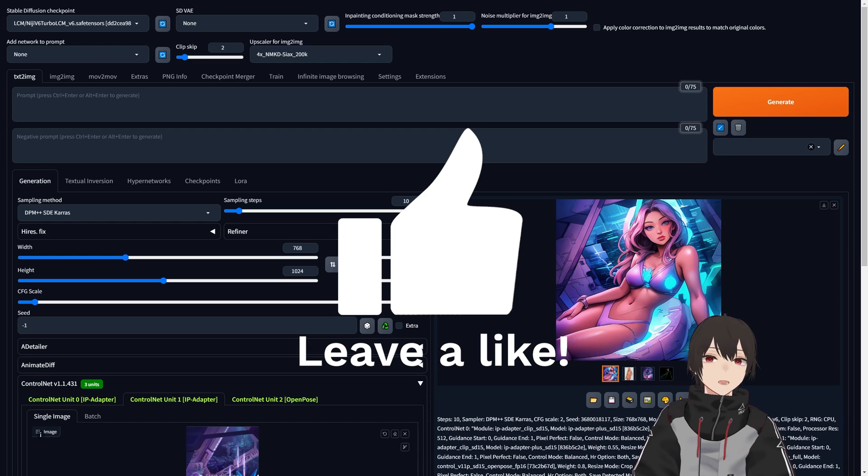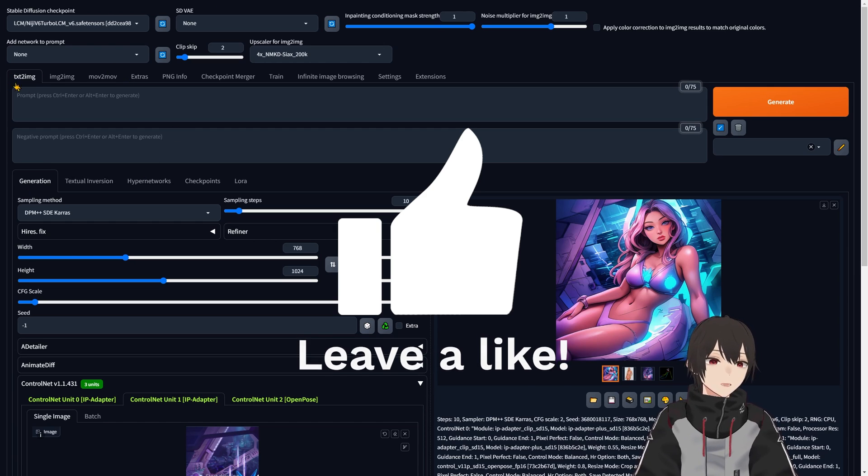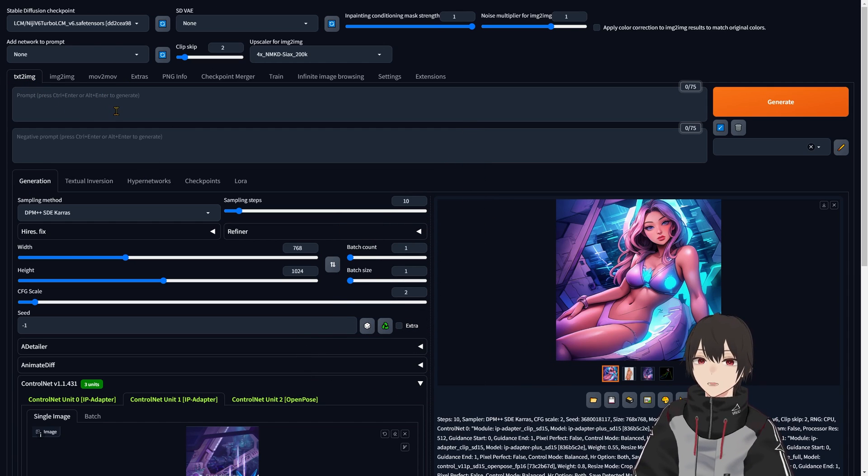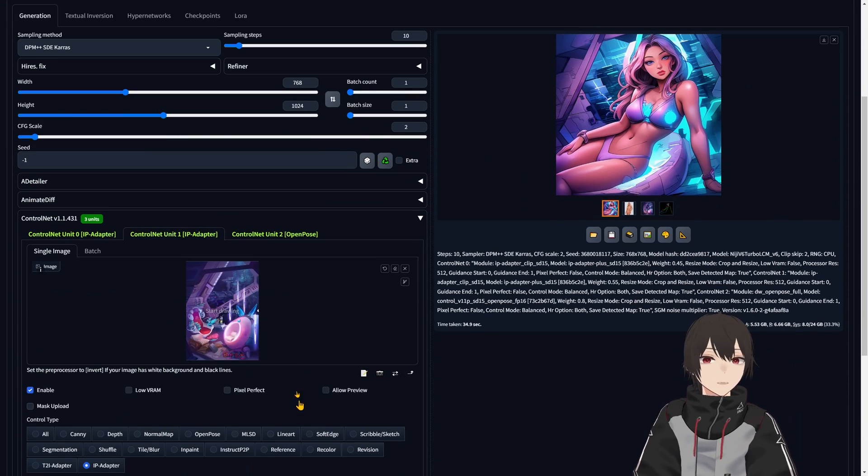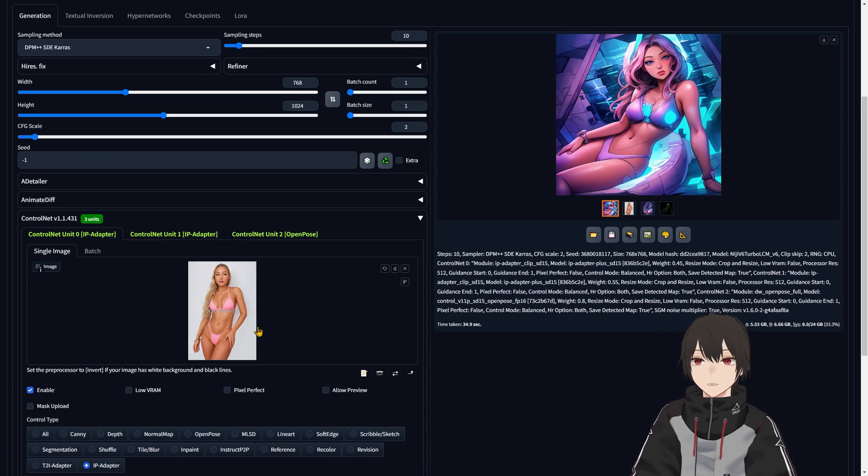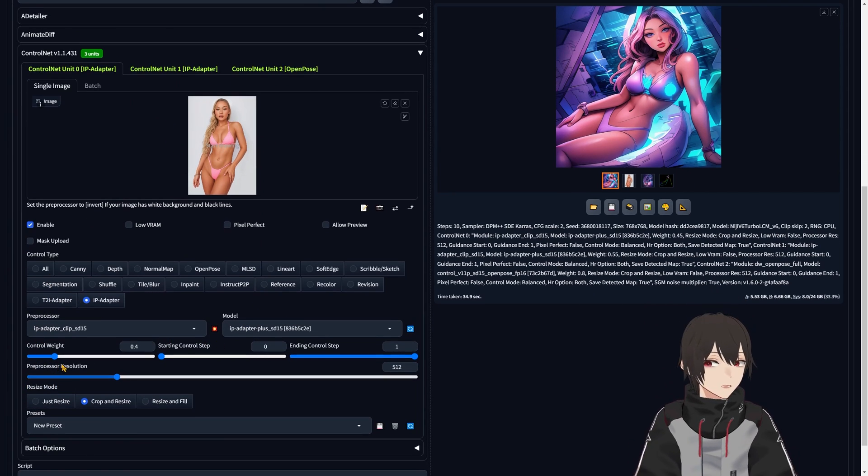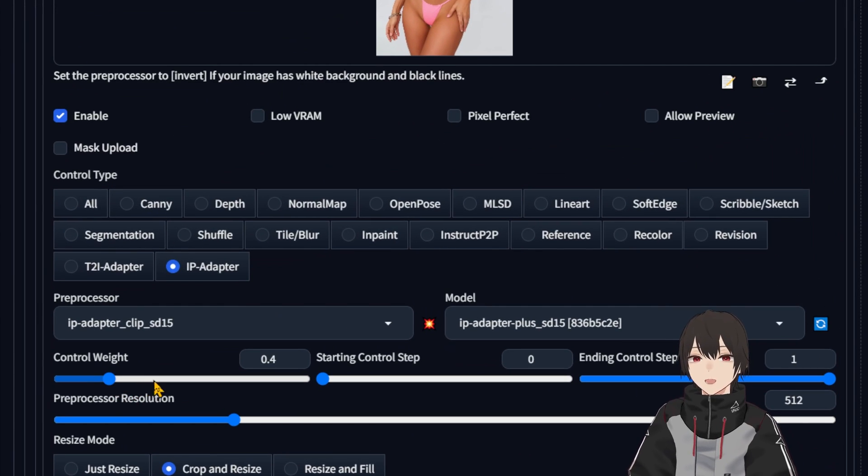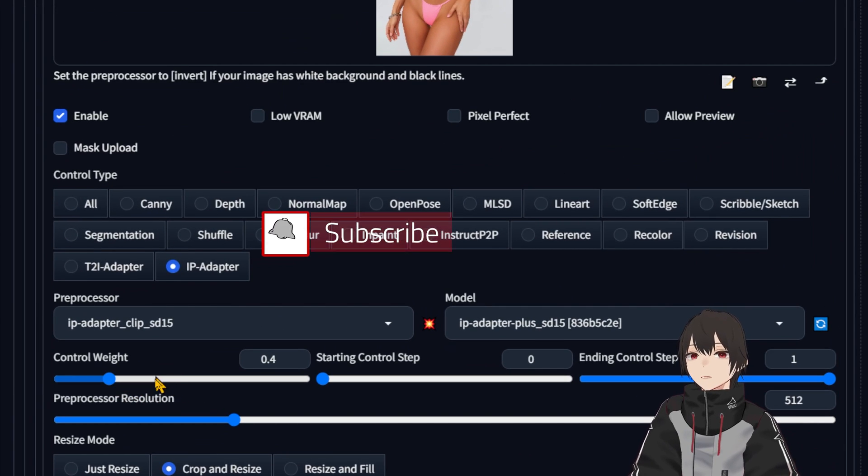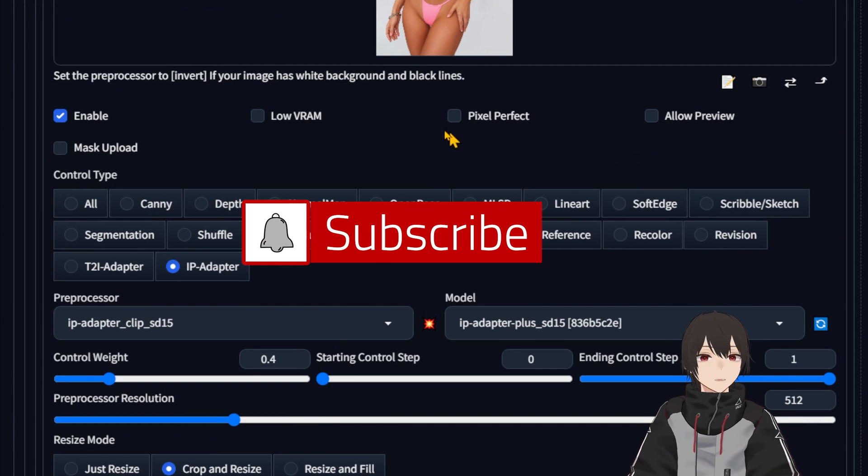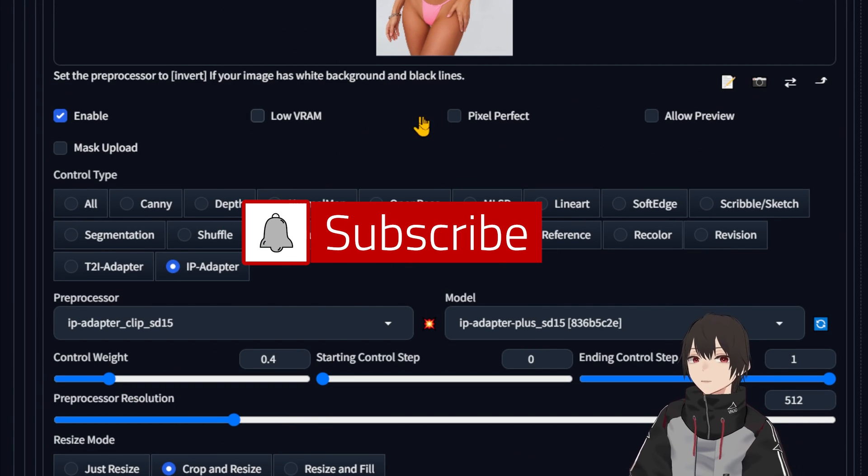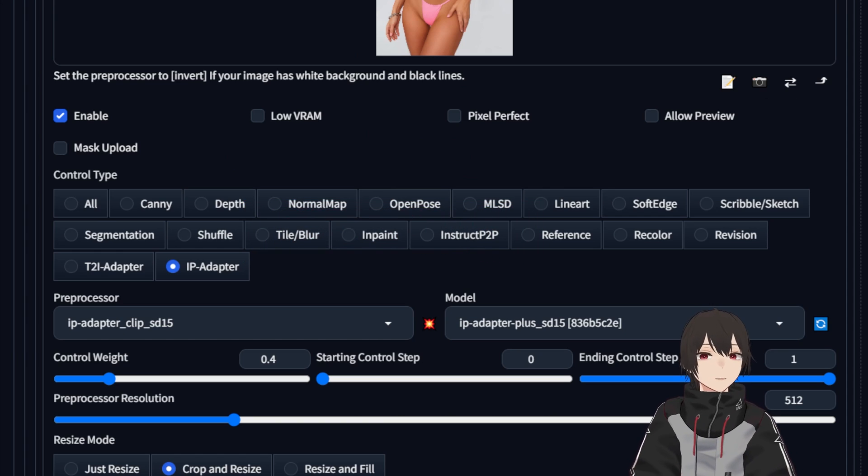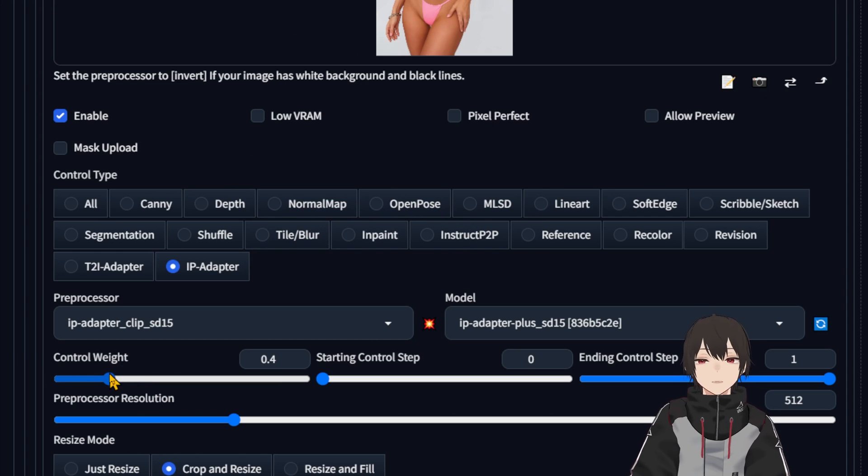In ControlNet, we select one slot for the girl here, and then we select the control weight. This is the parameter that controls how much of this concept is transferring. You can select from 0.2 to 0.7.